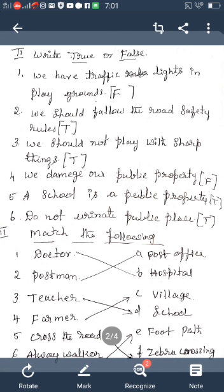Practice these in your rough note. Once again: We have traffic lights in playground — False. We should follow road safety rules — True. We should not play with sharp things — True. We should damage our public property — False. A school is public property — True. Do not urinate in a public place — True.